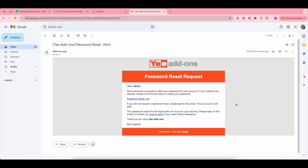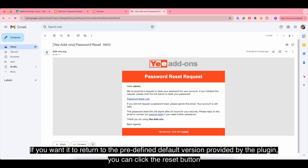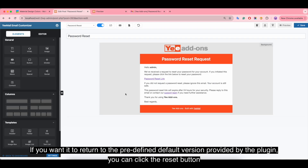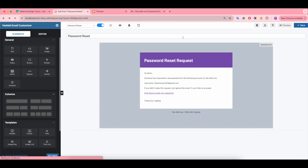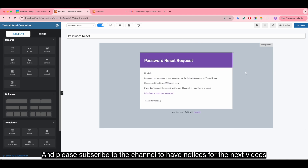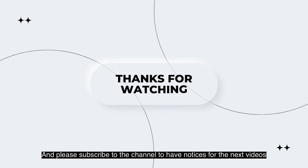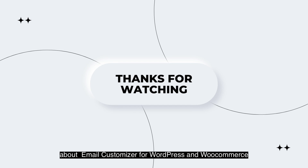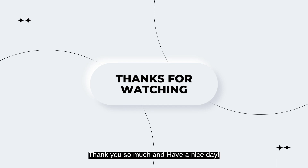If you want to return to the default version provided by the plugin, you can click the reset button. You can download the free version at the link below the video. Please subscribe to the channel for notices on the next video about Email Customizer for WordPress and WooCommerce. Thank you so much and have a nice day.